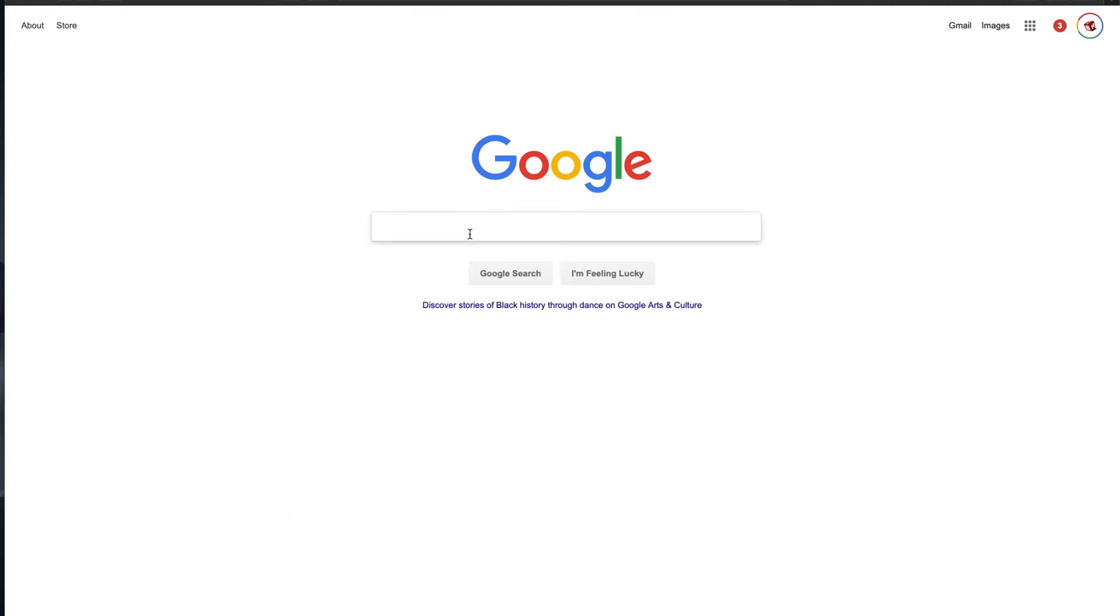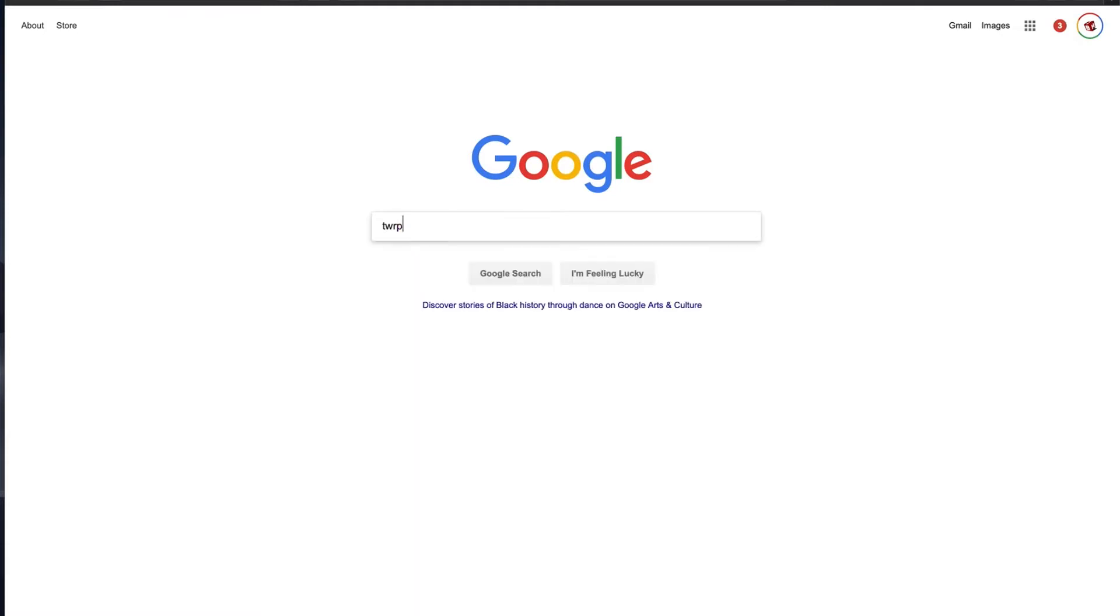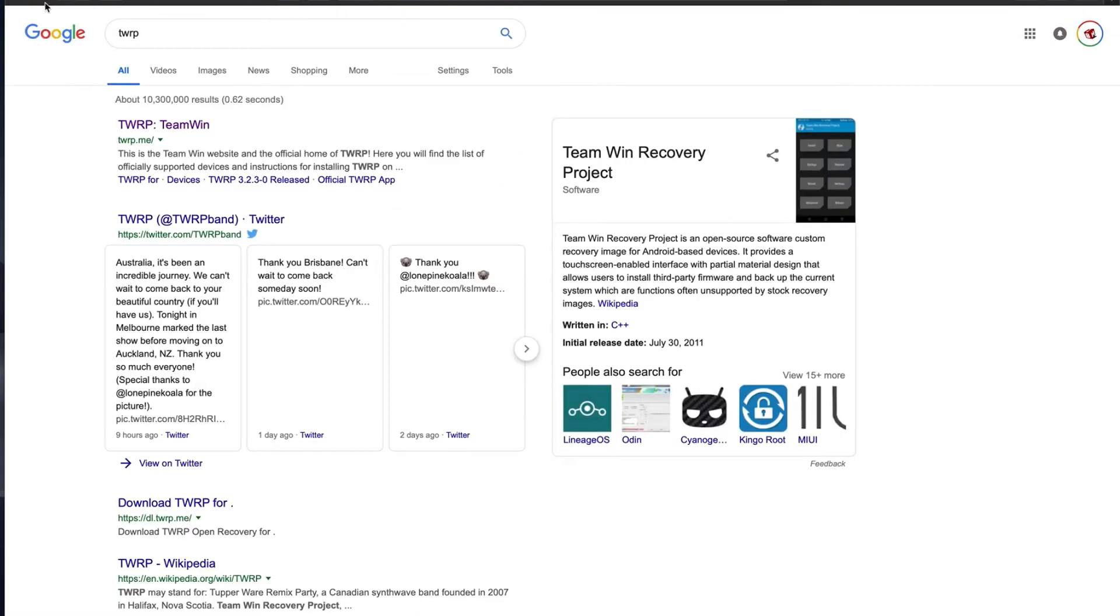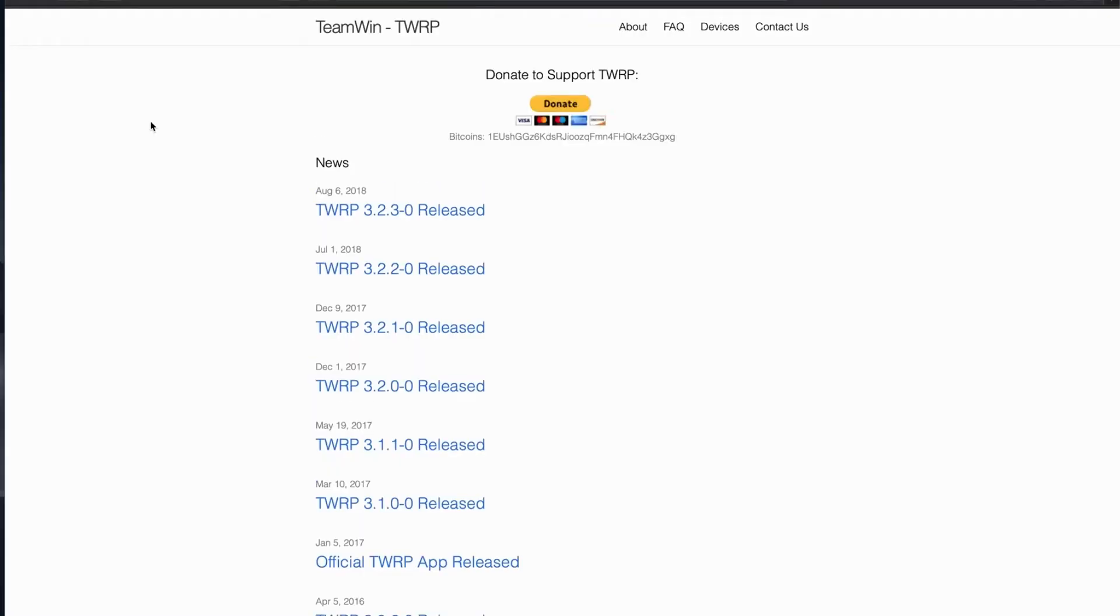We're going to go to the official TWRP site. For whatever reason screen recording wasn't working on my main Hackintosh. So we're going to do it on here. Follow along.